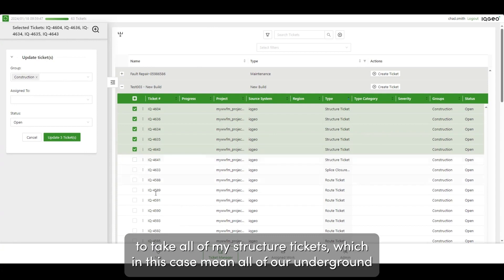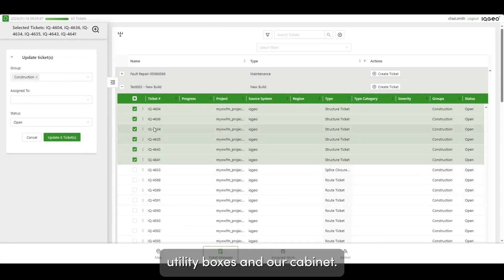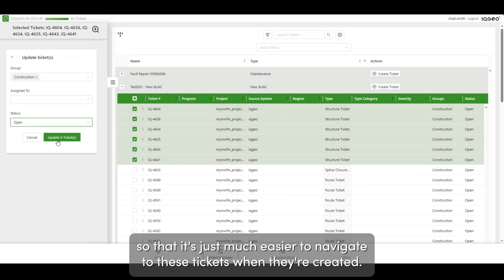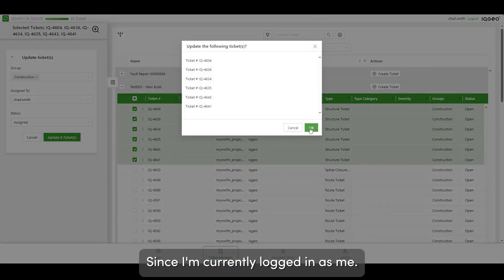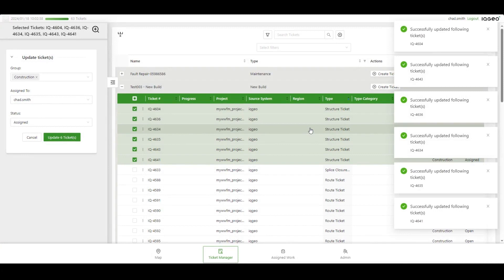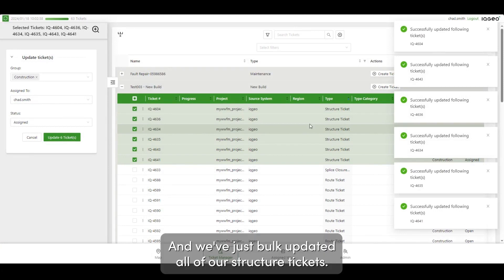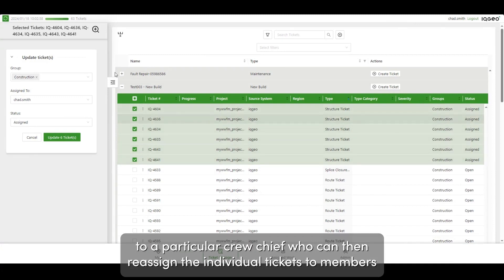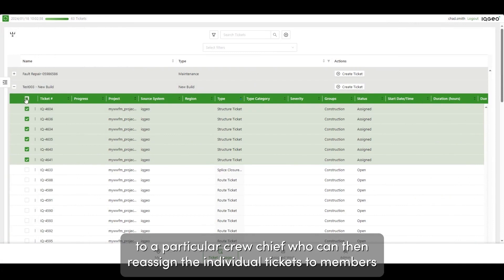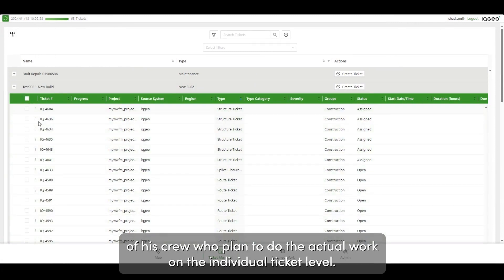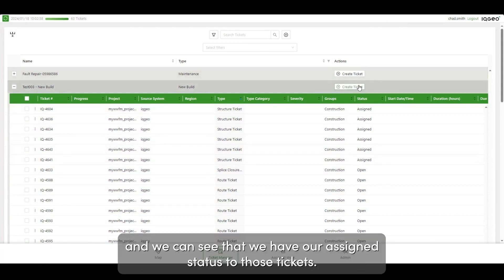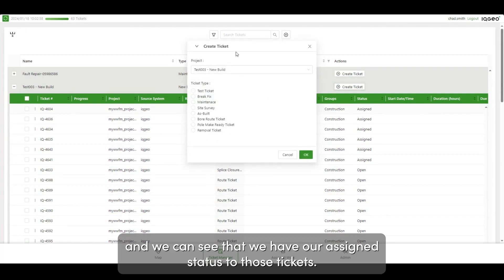In this case, I'm going to take all of my structure tickets — which include all of our underground utility boxes and our cabinet — and assign them to myself so it's easier to navigate to these tickets since I'm currently logged in. We've just bulk updated all of our structure tickets. If a contractor organization is doing this, you can apply all of these tickets to a particular crew chief, who can then reassign individual tickets to members of their crew to do the actual work.